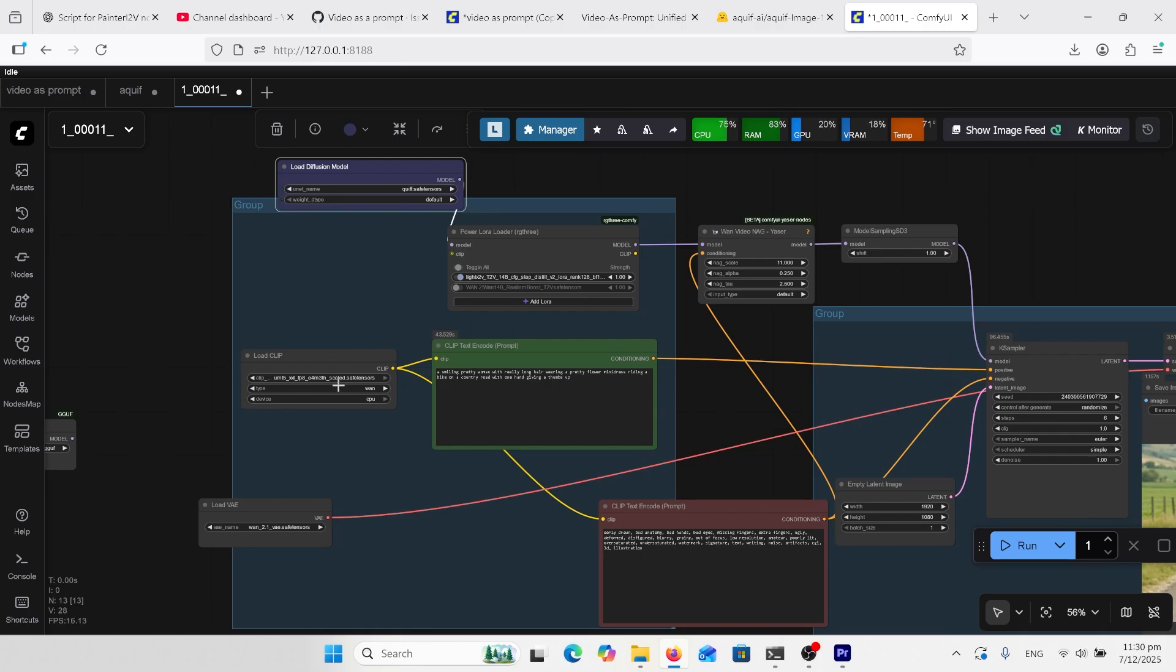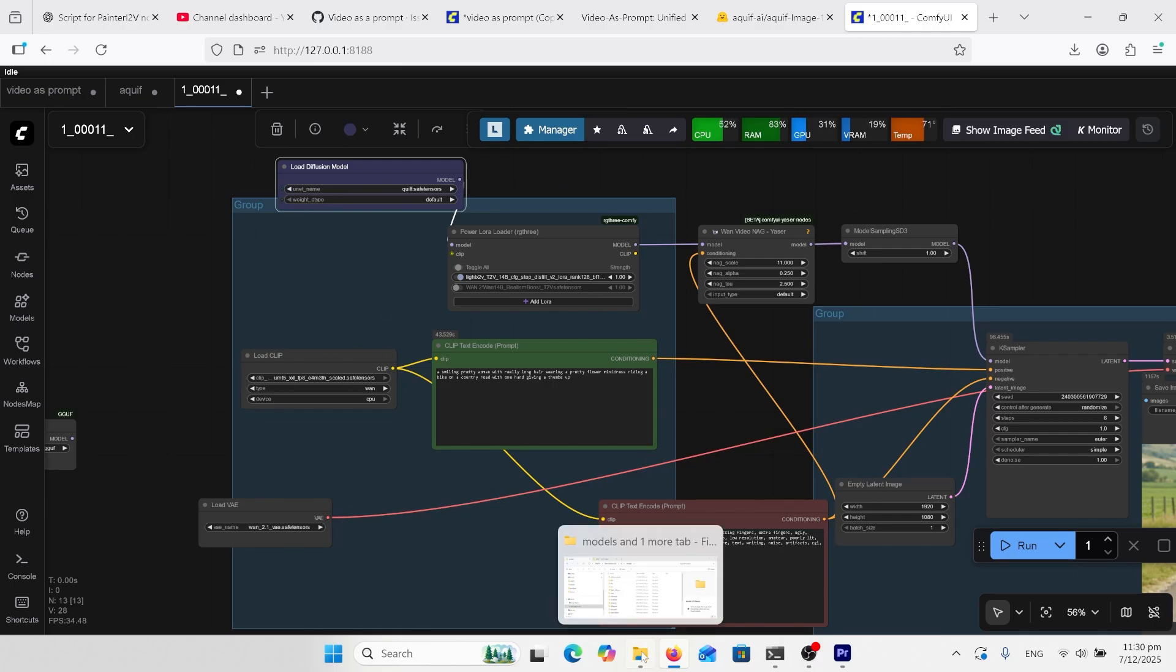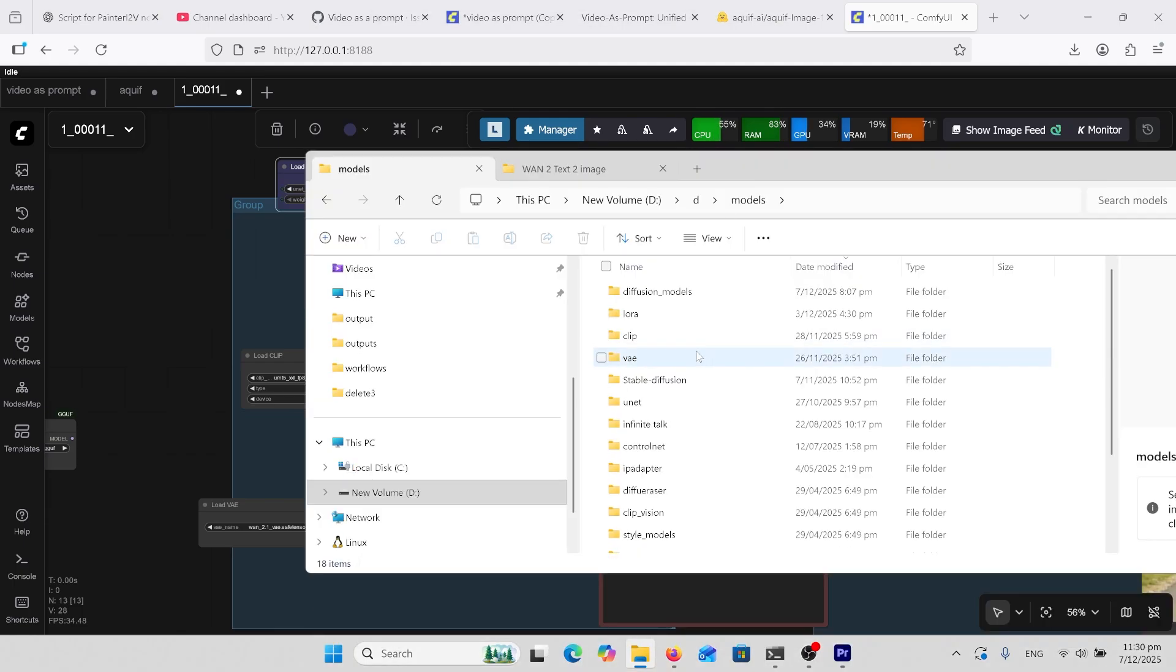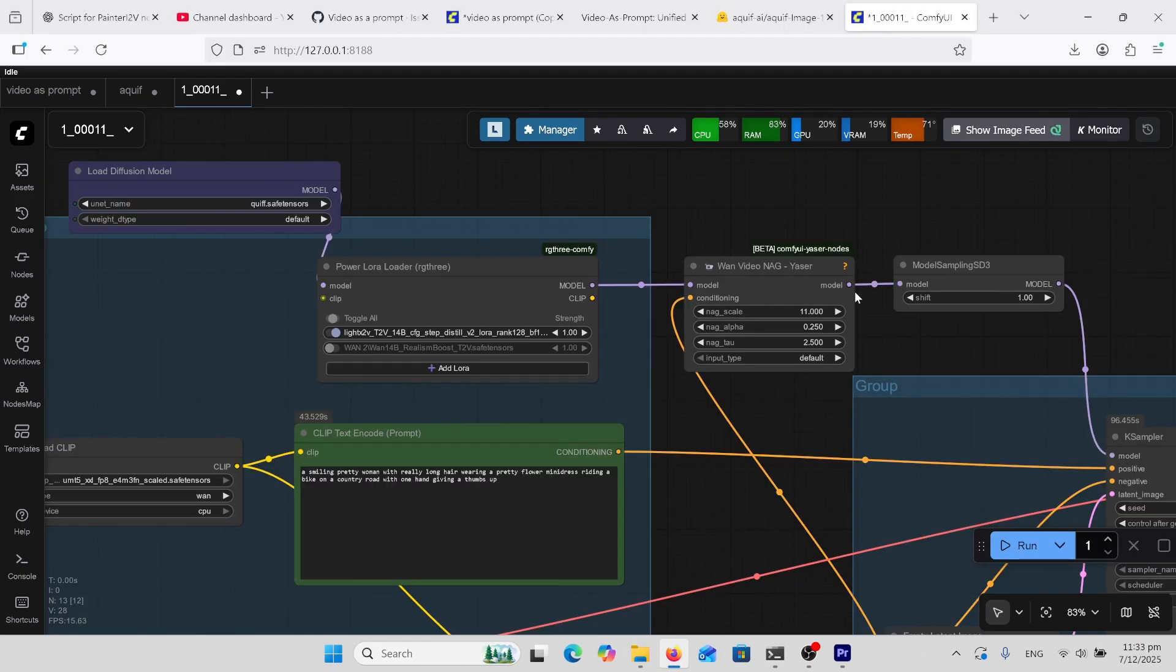You'll also need this text encoder and VAE. I'll have those links in the comments and you can put your VAE in your VAE folder and your text encoder in this clip folder.